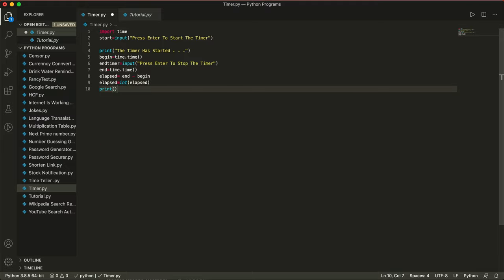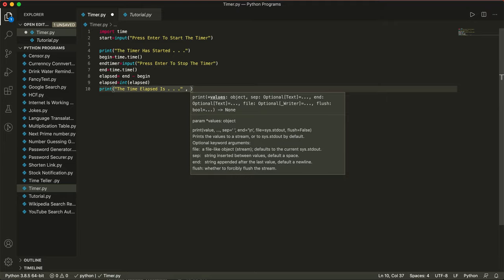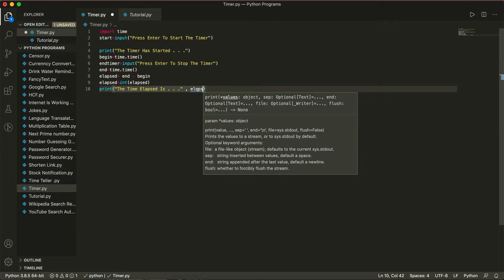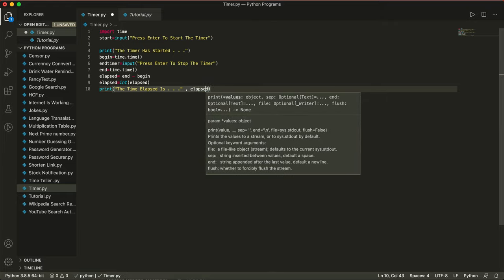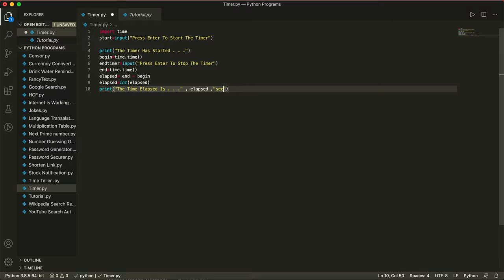Now we want to print the time that has gone by. So we write: print('The time elapsed is...', elapsed, 'seconds'). You go outside the string, put a comma, write elapsed, then another comma, then inside new double quotes write 'seconds'. We don't need extra spaces here.